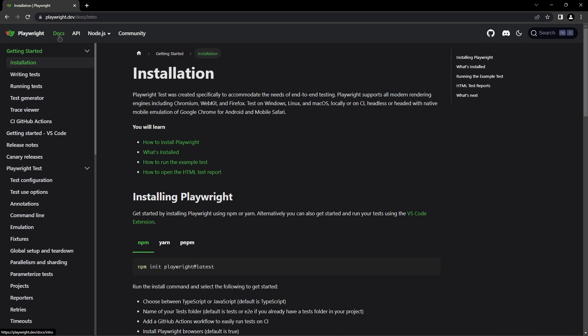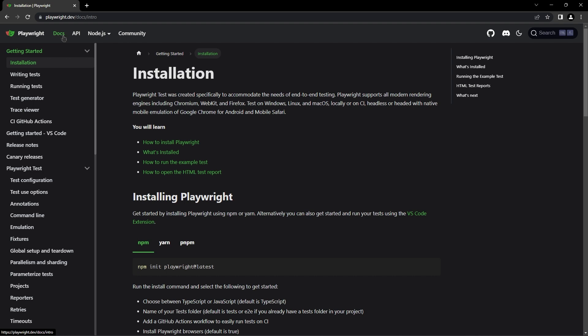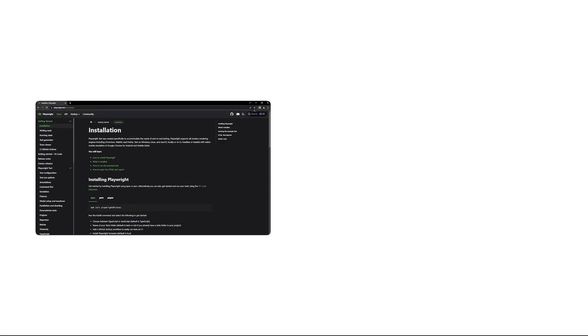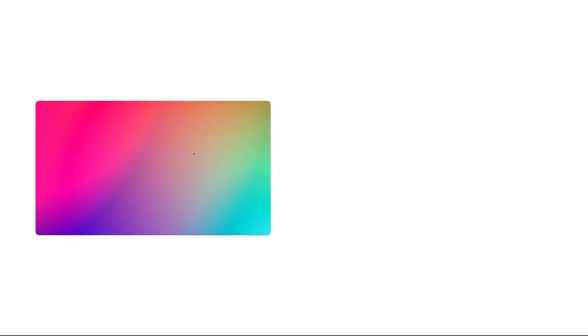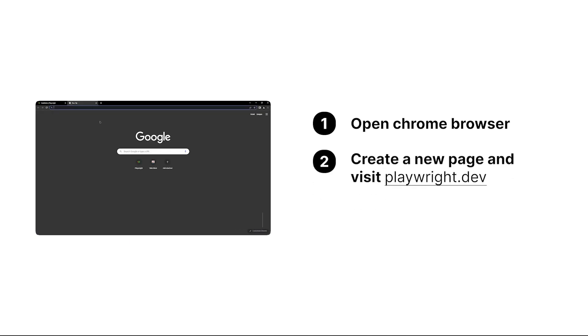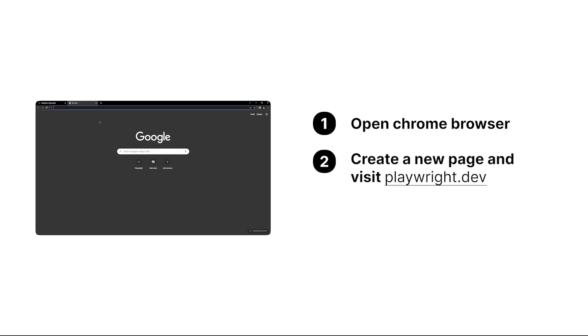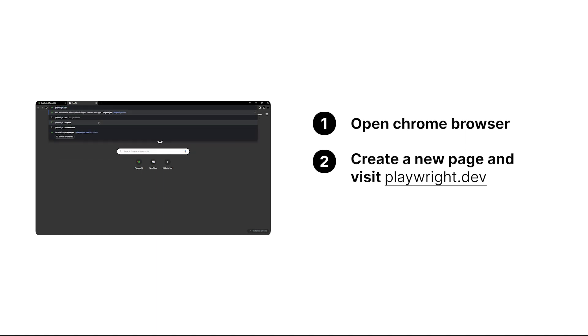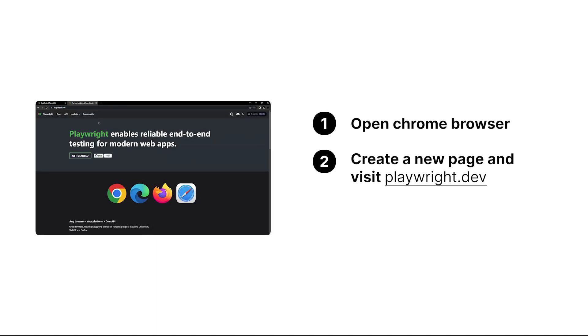So what we did is three things: first, we opened the Chrome browser; second, we created a new page, which was already there when we opened the browser; and then we visited the playwright.dev website.